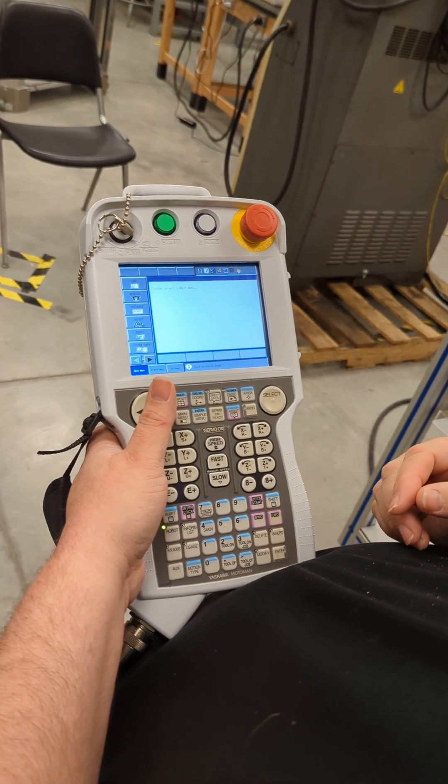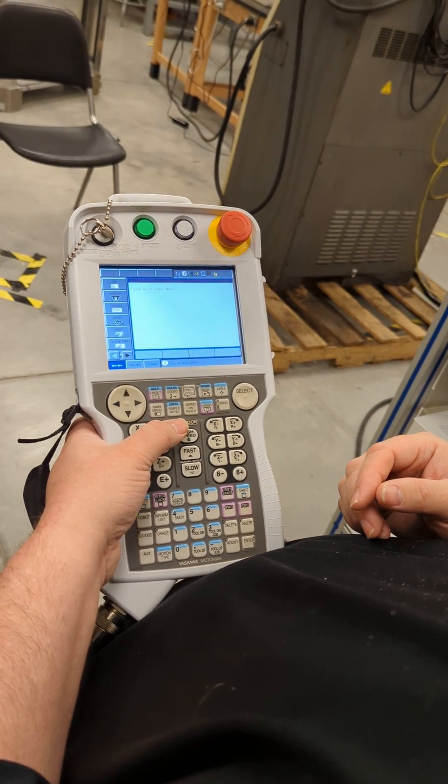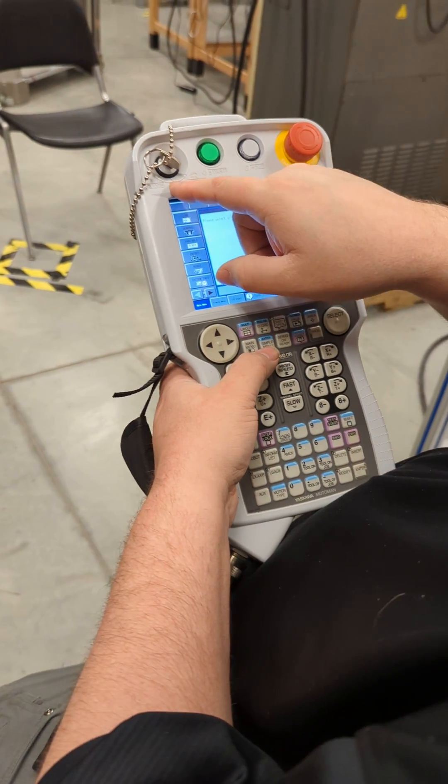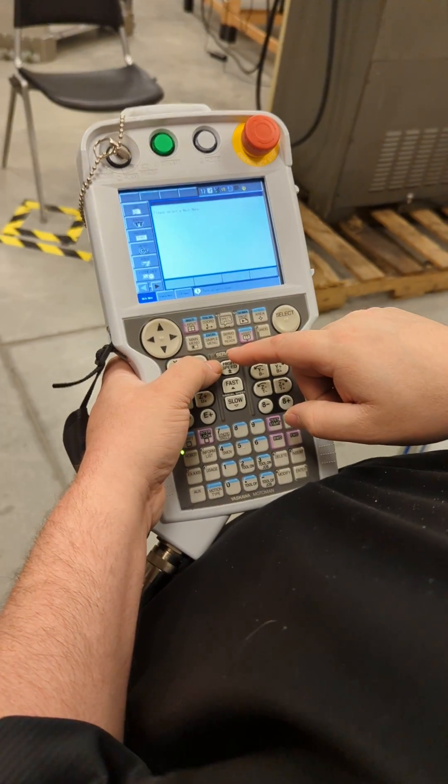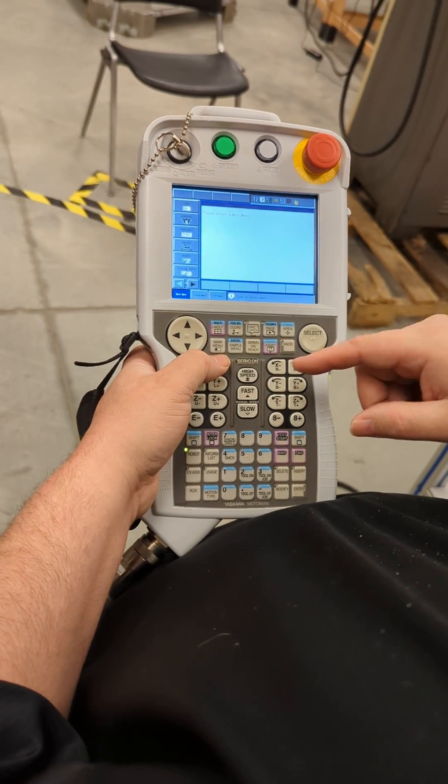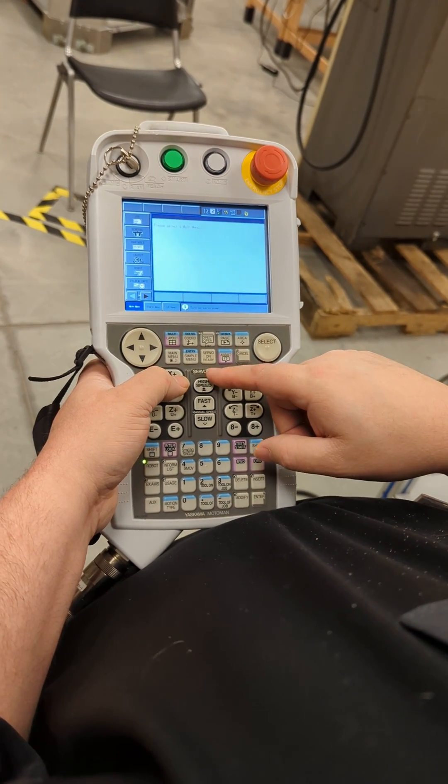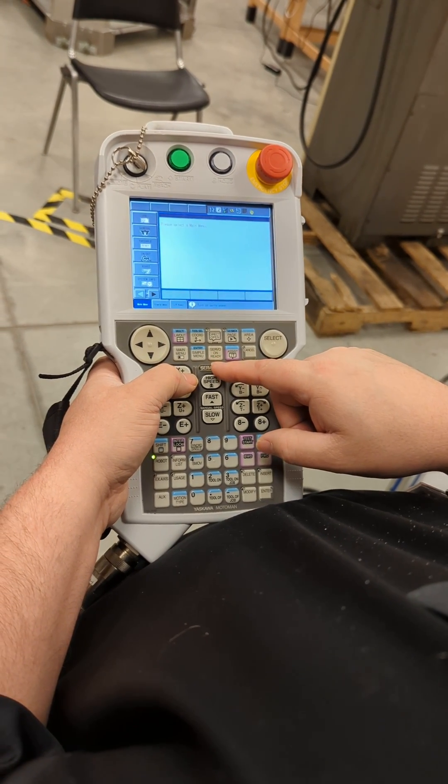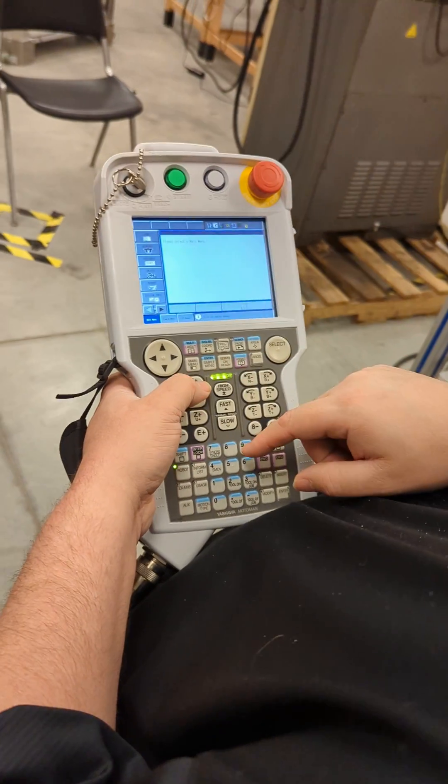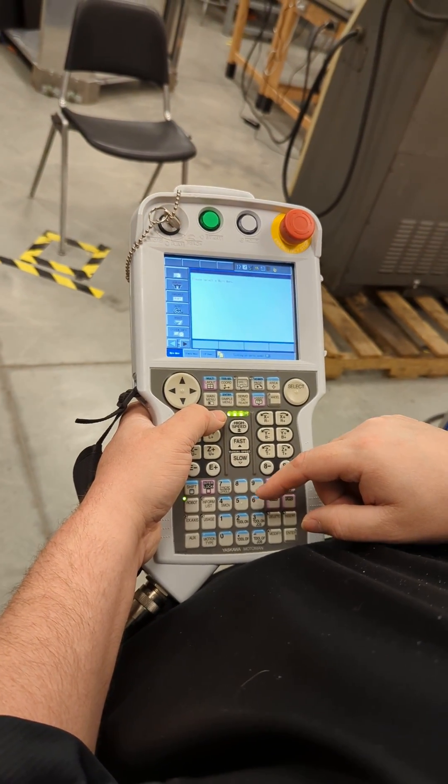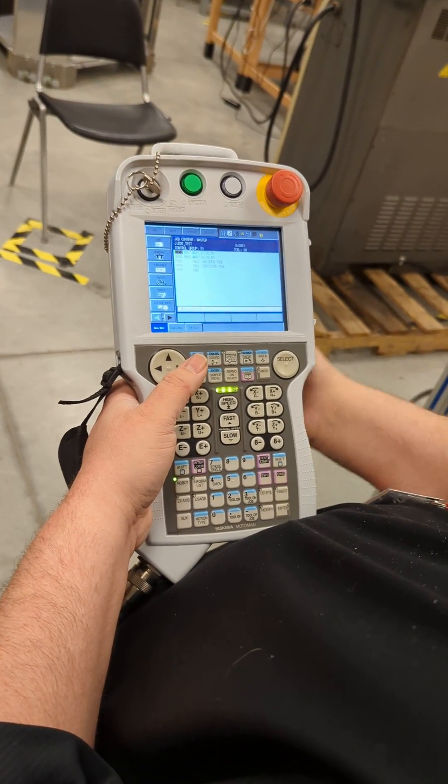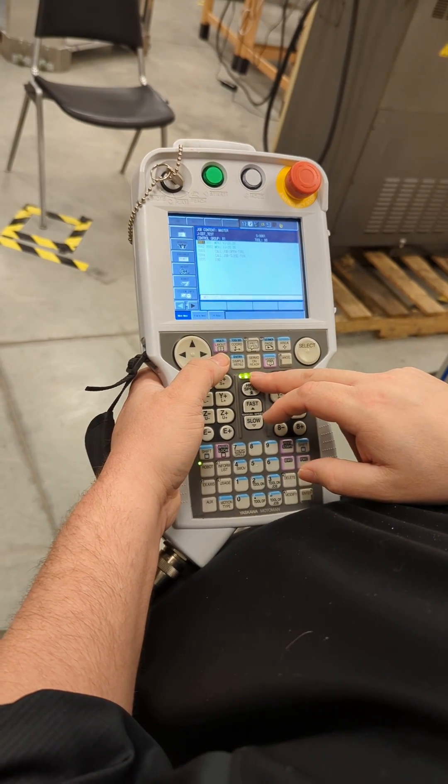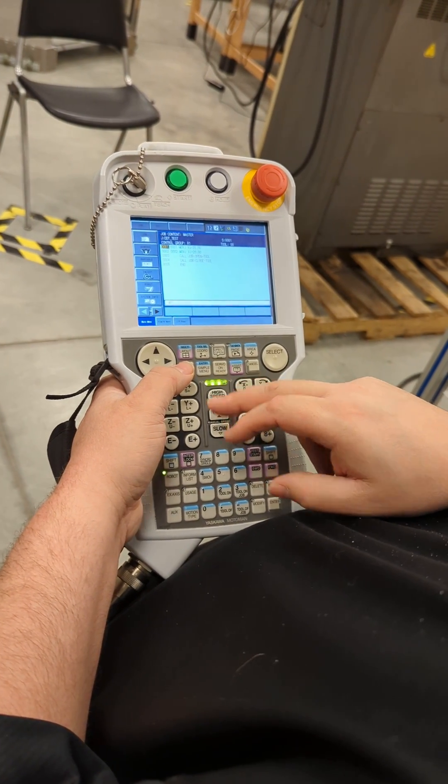And the other thing to note is in the servo motors, if you're in teach or play, in order to operate the machine manually or by code, the green light must be on, not just blinking, on. So you push servo ready, and then you give a light squeeze to the button on the back of the machine, and then this should stop flashing. That means the servo is ready.